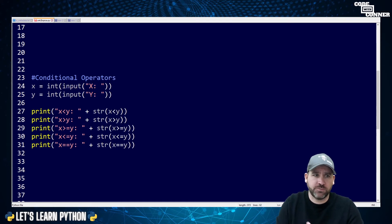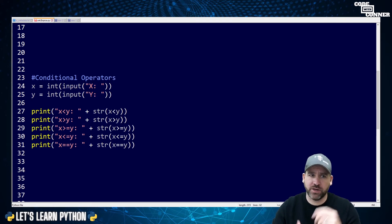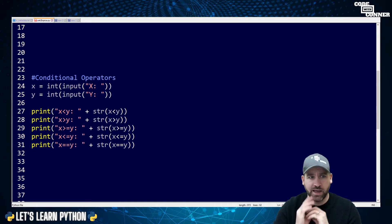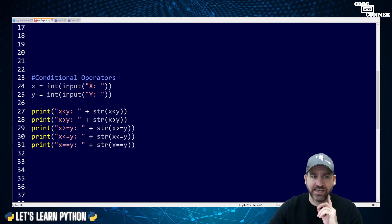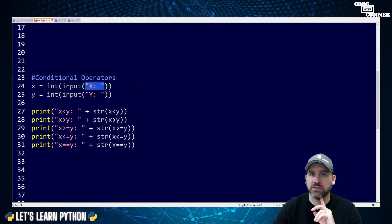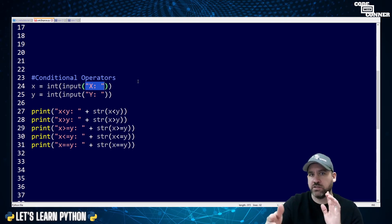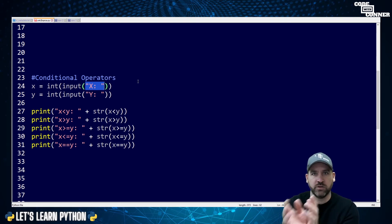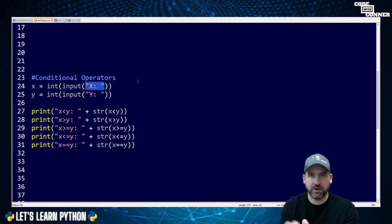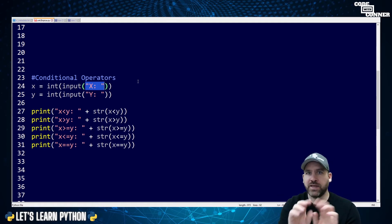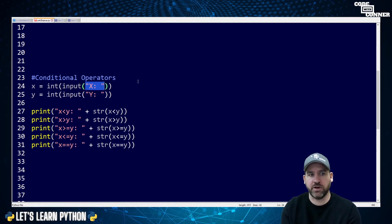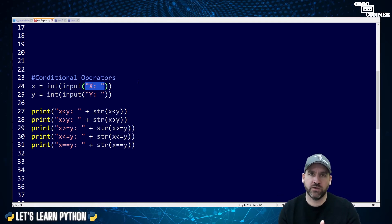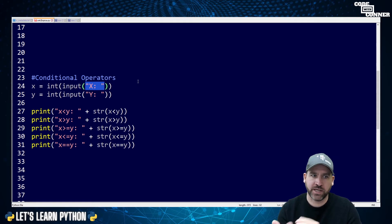So we're going to talk about two kinds of operators. We're going to talk about conditional operators, which are things like less than, greater than, greater than or equal to, whatever. And then we're going to talk about logical operators, which are things like and, or, and not. So we're going to start with this program. For conditional operators, I'm going to bring in two integer values from the user.